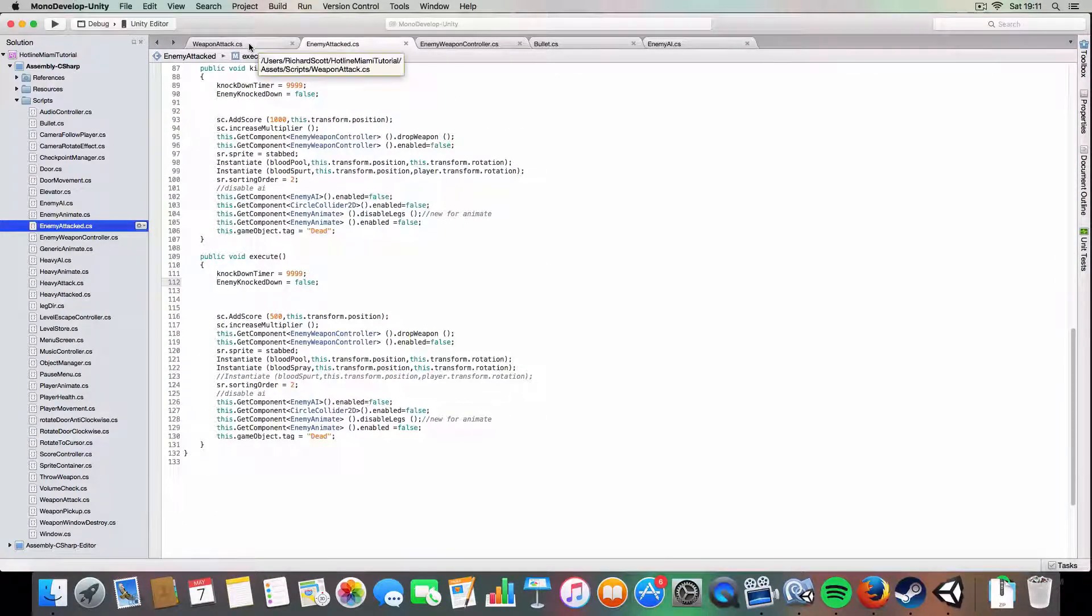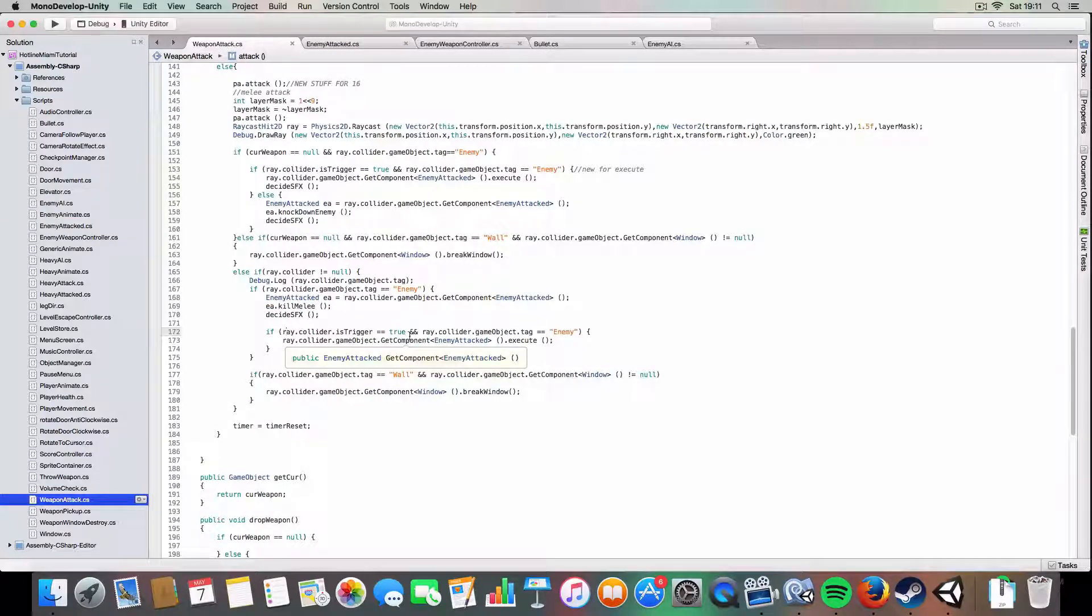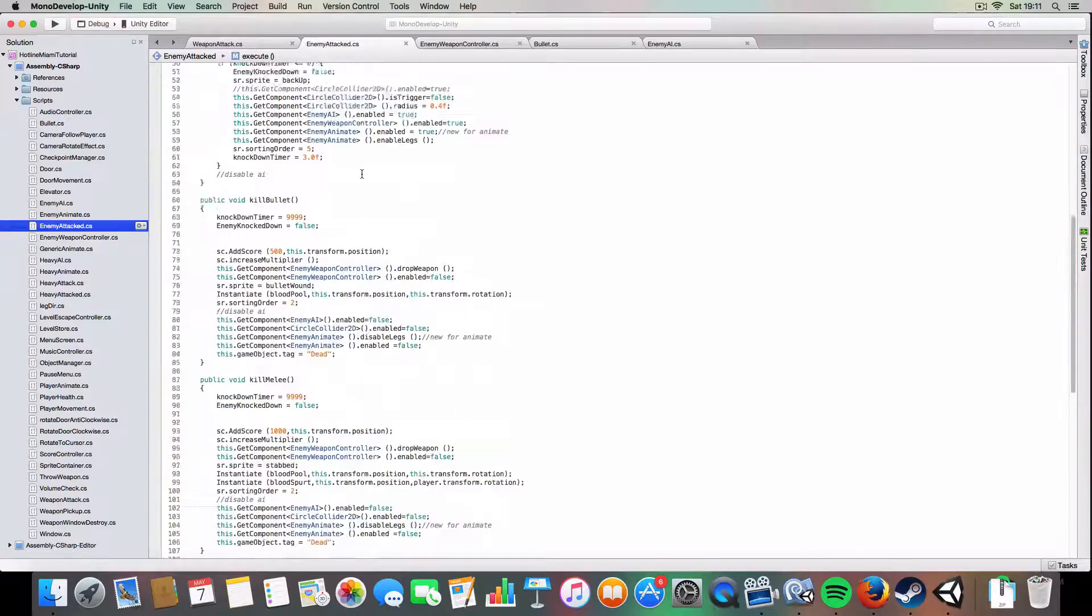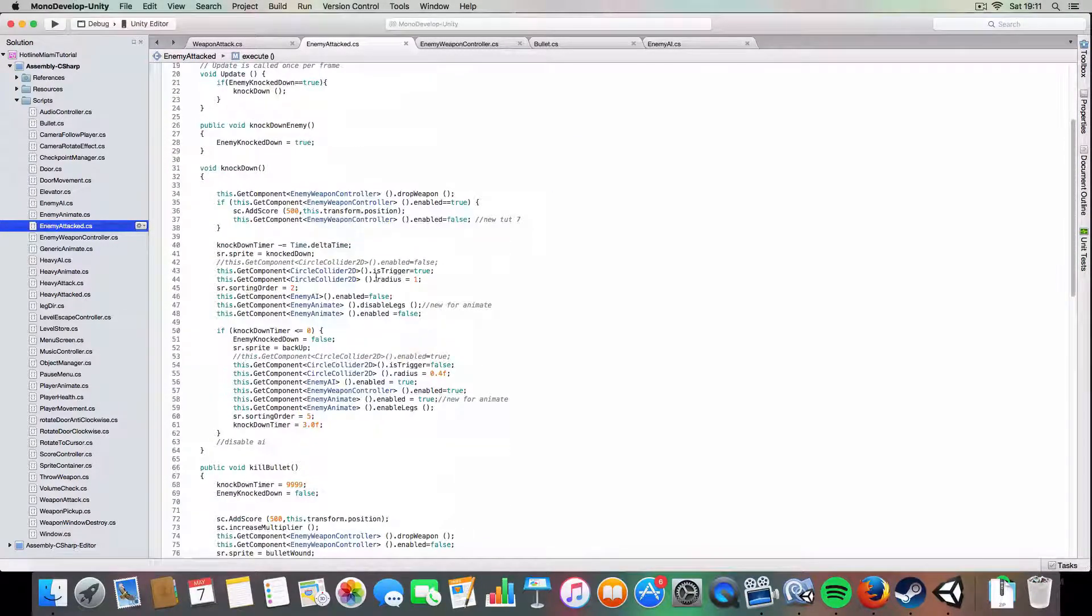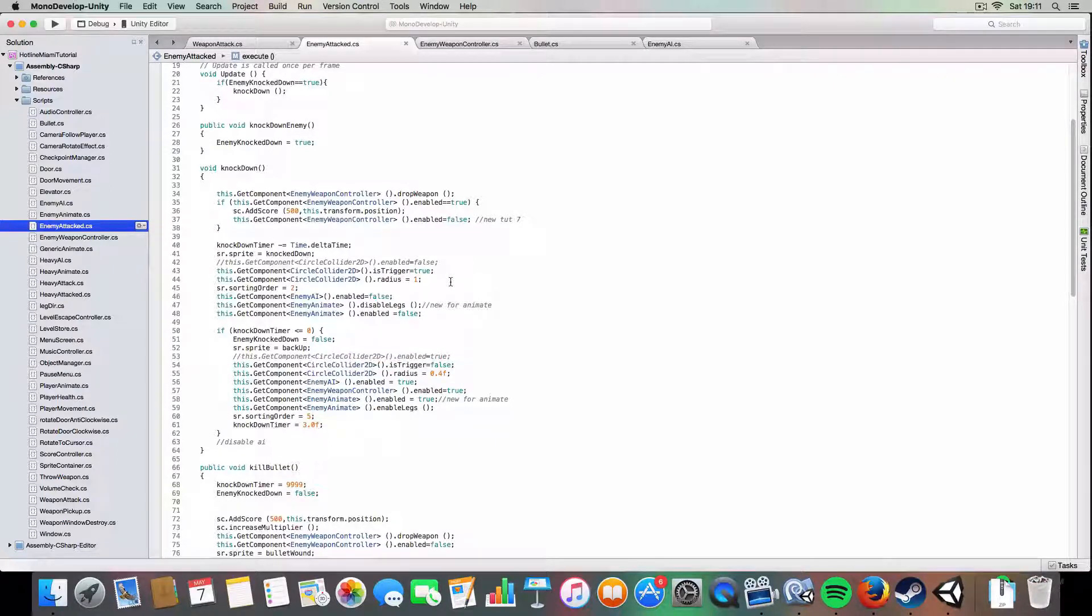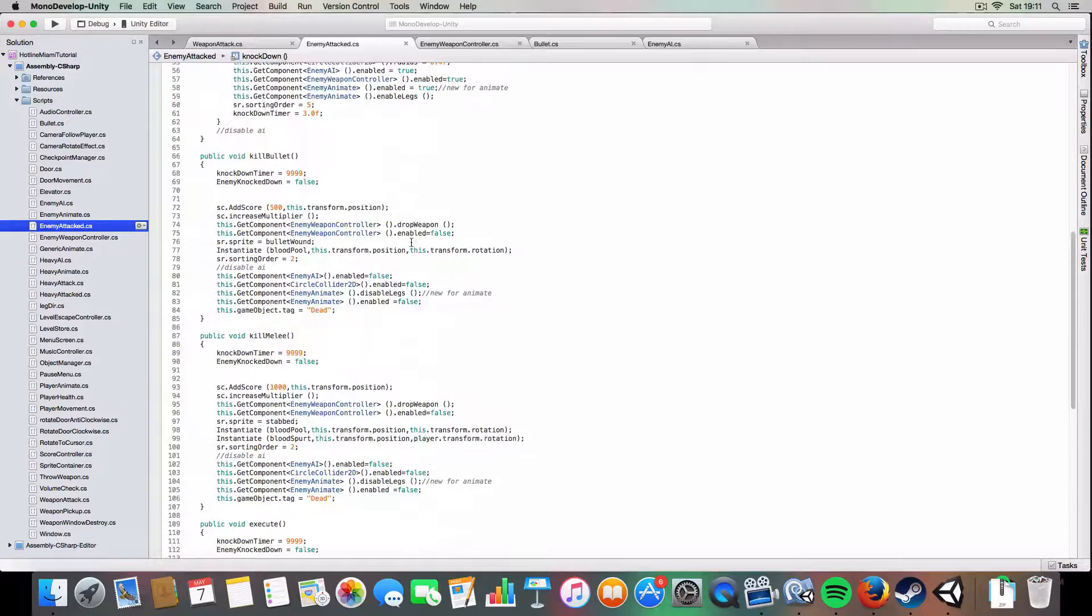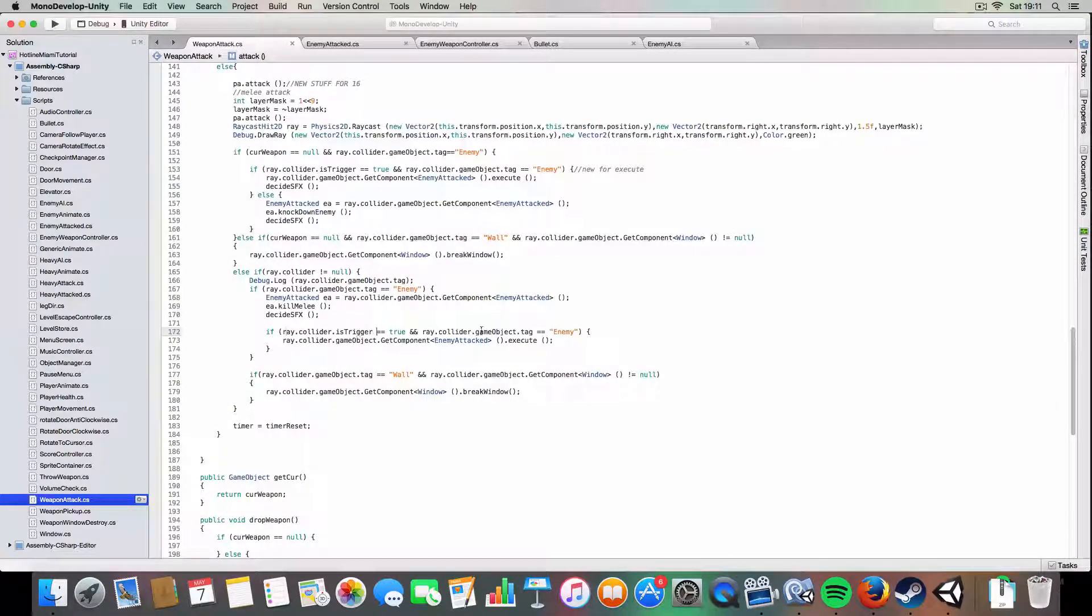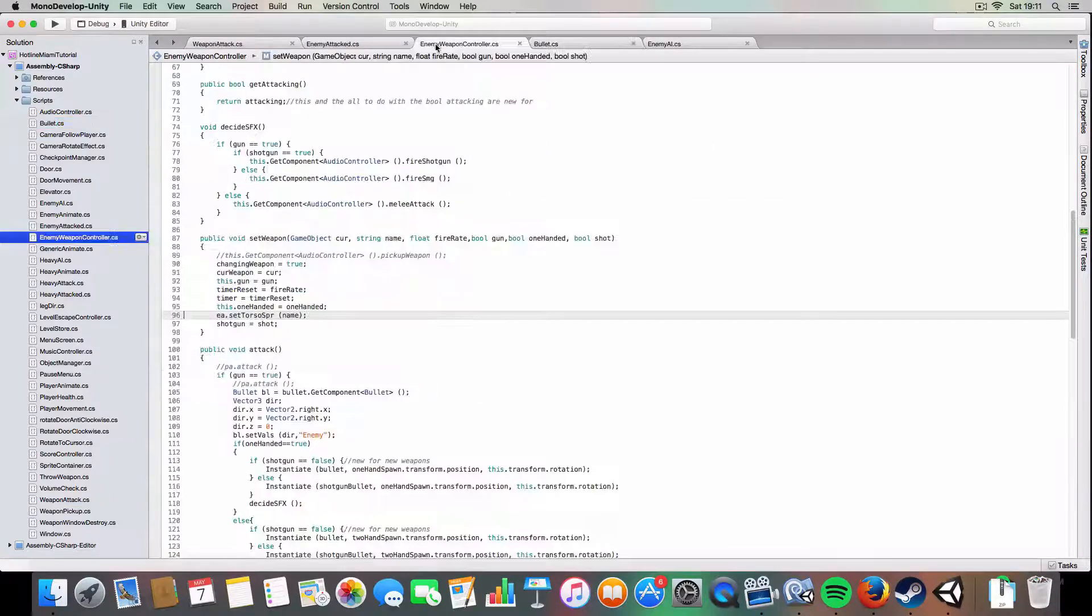And yeah, this is called when, one other change I made was when the enemy is knocked down, instead of disabling the collider, it's actually made into a trigger collider. So triggers differ from colliders, basically you can pass through them, but you can also detect when something's colliding with them by using the on trigger enter, which is used on the bullet, or it can also still be used to detect if it's been found by the melee attack, so the raycast can hit it and the bullets.